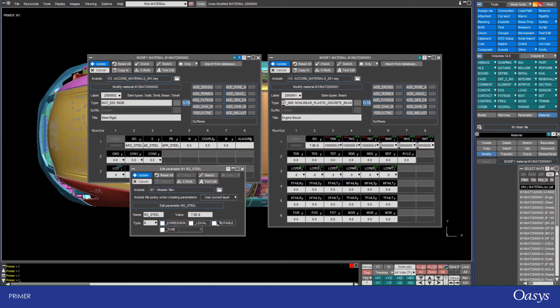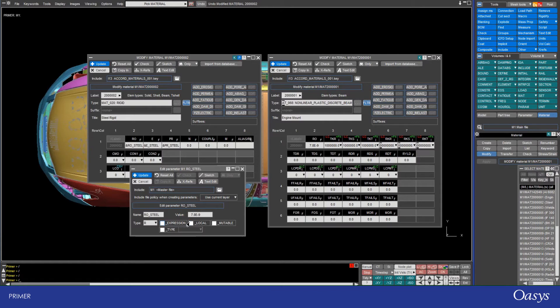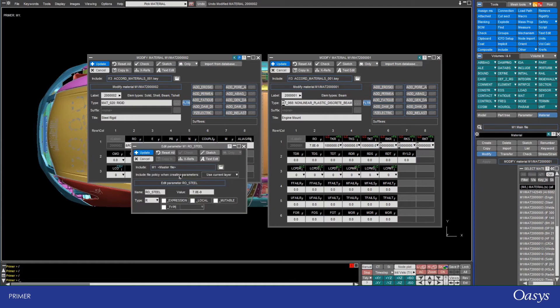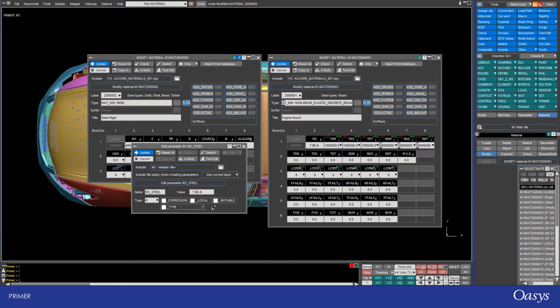These other options here are more advanced parameter options such as using expressions which can themselves reference parameters and they use mathematical operations to evaluate the value. Then this local one here is used when you have parameters stored in different include files and you want it to be local to the include. And then also you can have the option where your parameter might be mutable, so for example, you can redefine the parameter multiple times within your file and the order in which it's defined changes the value.